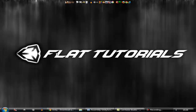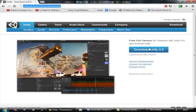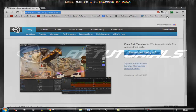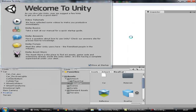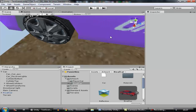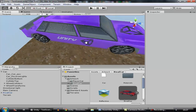Hey guys, welcome to flat tutorials. This is 'How to Make a Card Game', episode 8. I'm back after a while. I have good news for you guys — Unity 4 has been officially launched for free users, so you can download it from the Unity site, click on the button, download it, and install it. I already have it, so let's get started. Here we are inside Unity.